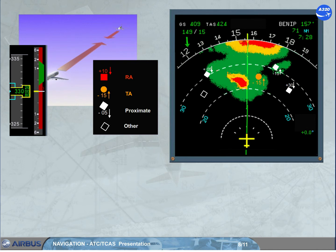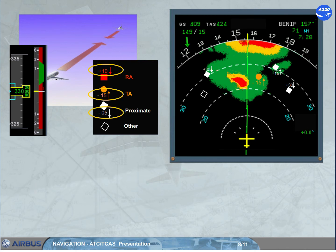Other intruders have no collision threat but are in the detection envelope and do not belong to any of the above categories. On the ND, the arrow indicates vertical speed and the number indicates relative altitude. On the PFD, the vertical speed scale is now rectangular, the vertical speed needle is white, and the color of the digits depends on the green or red area.